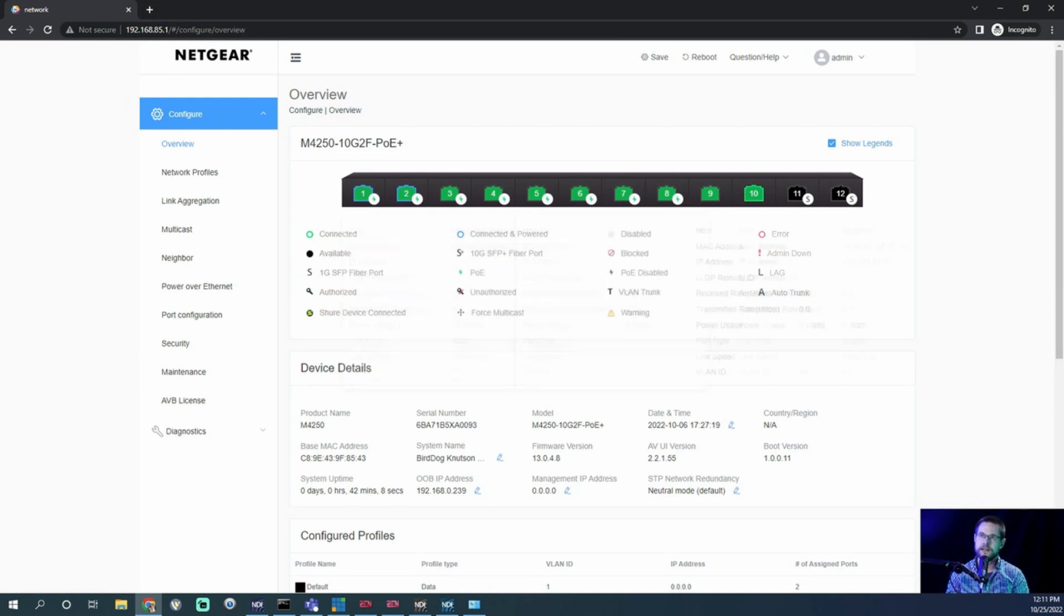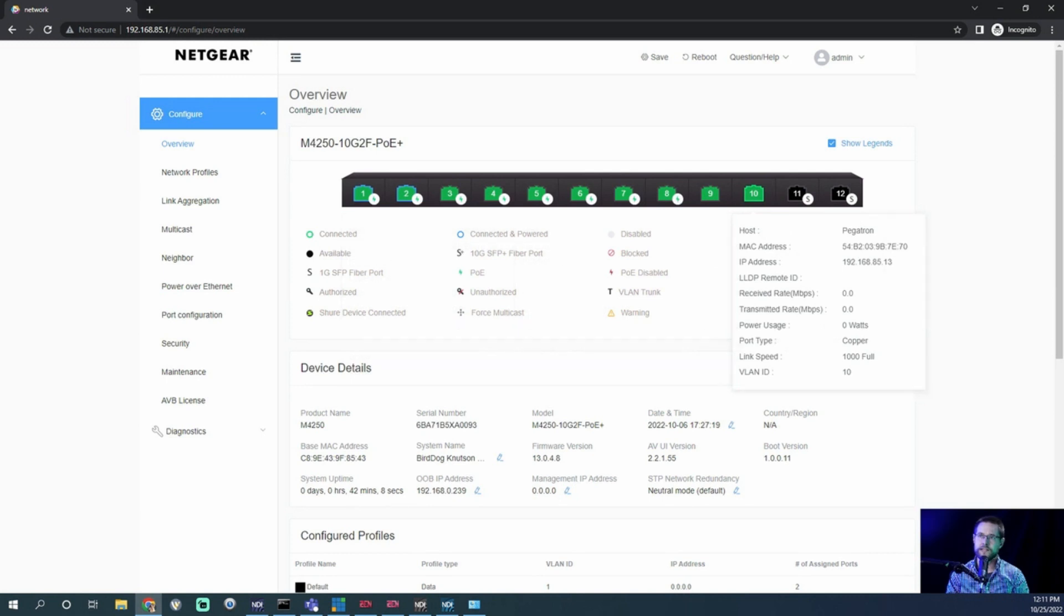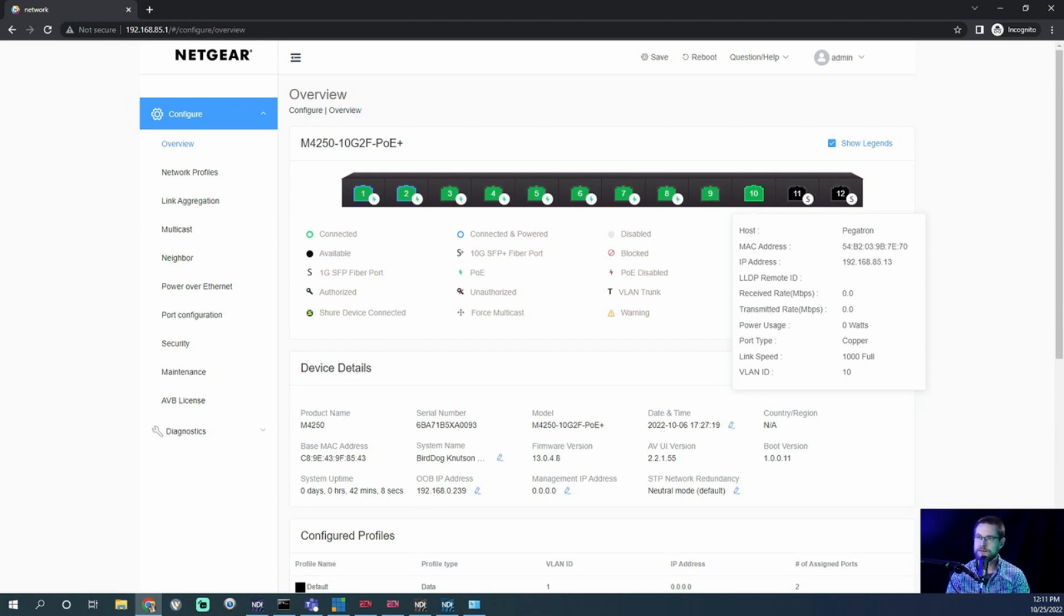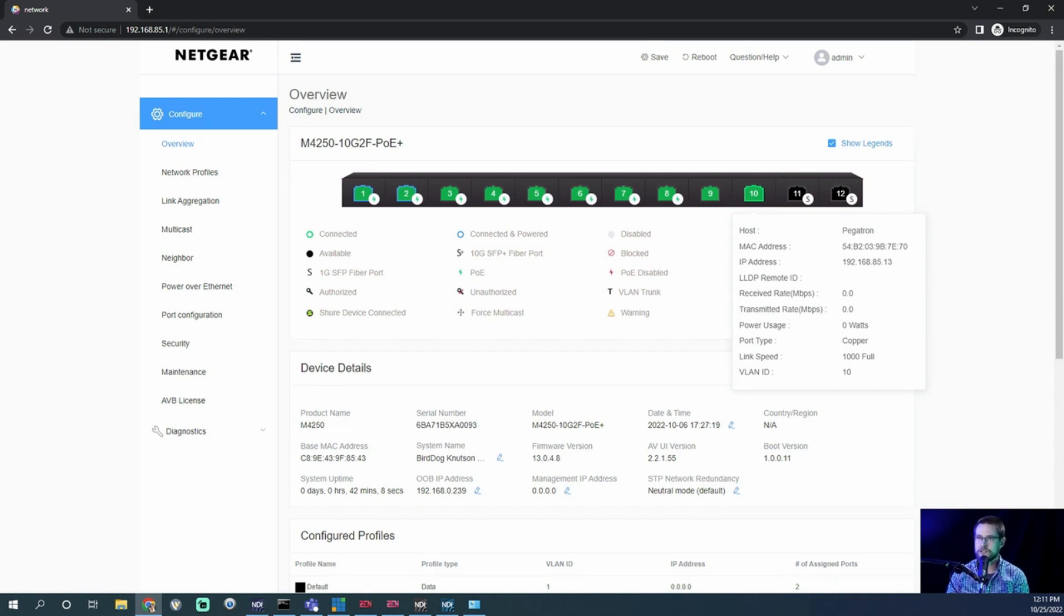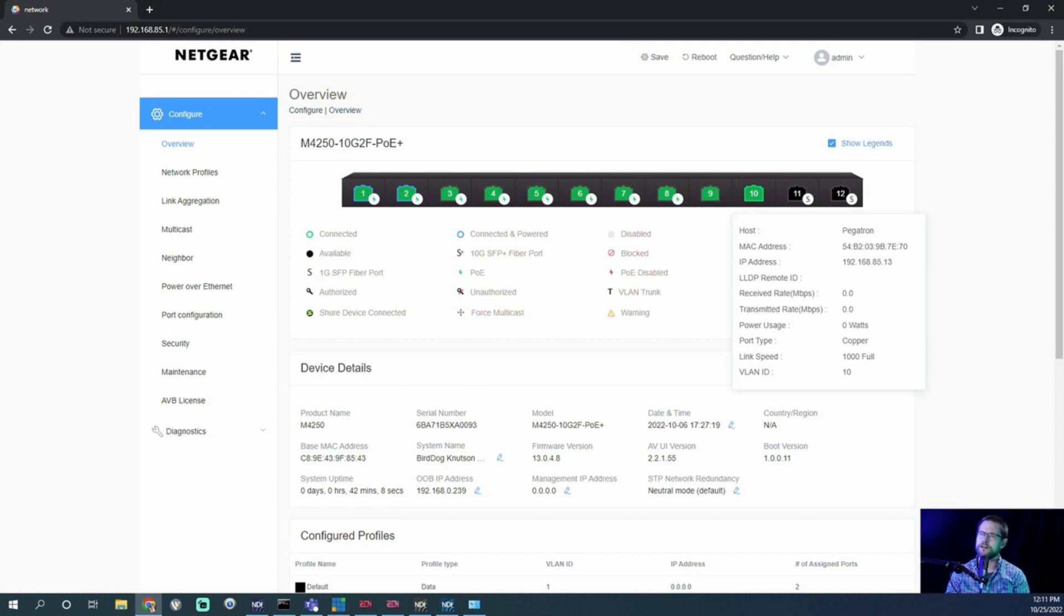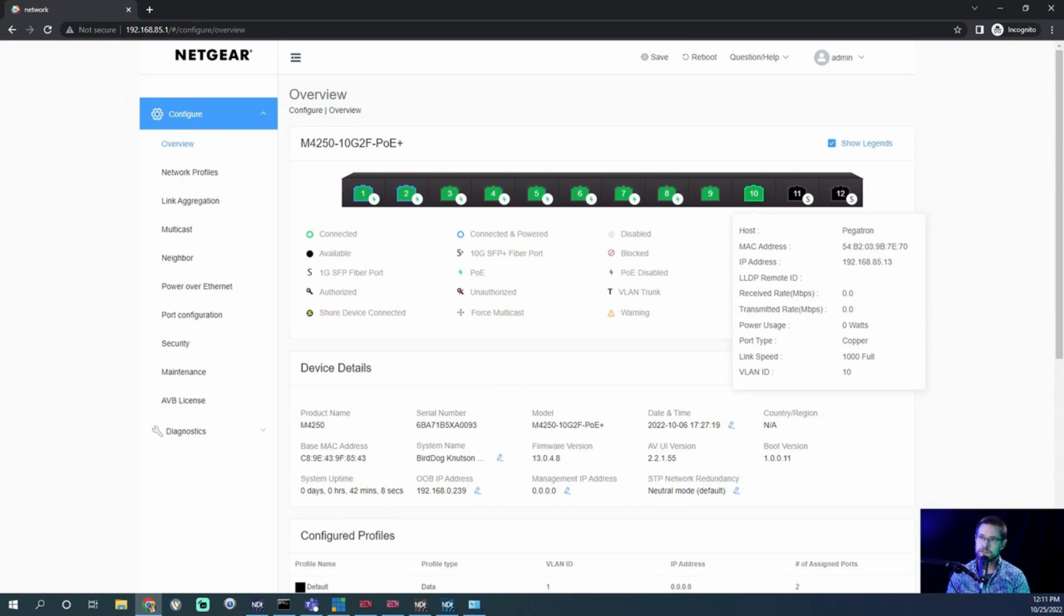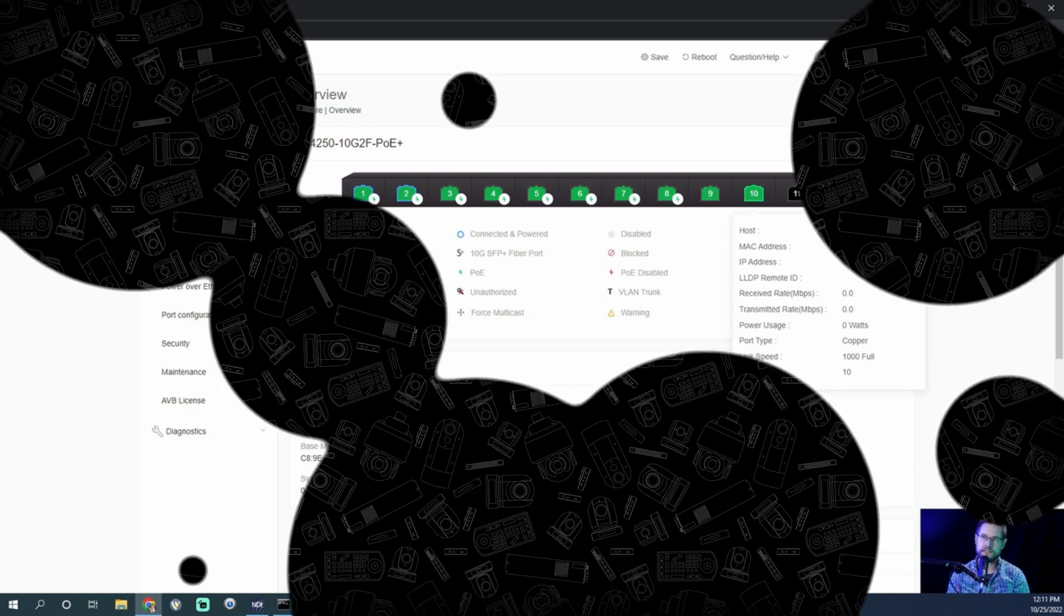So now we can see here, port number 10 has this little green outline. It's kind of hard to see. Sorry about that. There's no power. I don't know why they include that on port 9 and 10, because there's no way to give power. But anyways, there's no power. That's my IP address, 85.13. There's my MAC address for my computer. And my NIC card is made by Pegatron, apparently. So the link speed is a gig, which is what we expect. And I'm on VLAN tech.